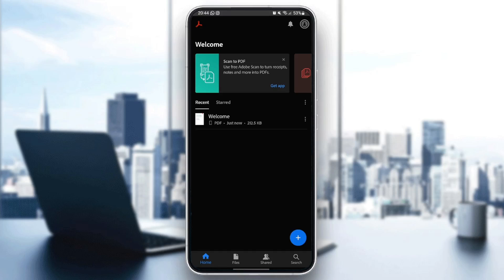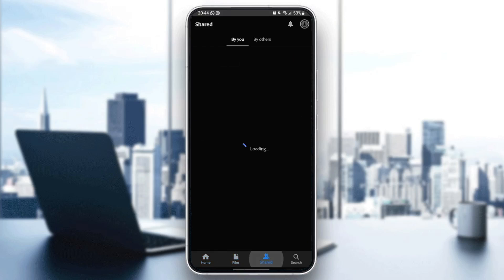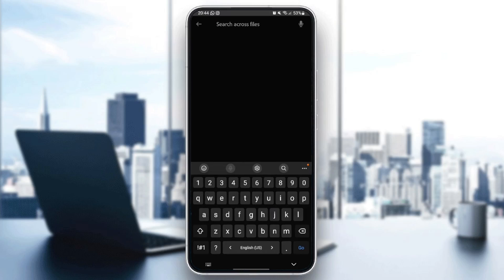As you can see, I'm right now in Adobe Acrobat application, and this is how the homepage looks like. So right here in the bottom, we have four sections: the home section, files, shared, and lastly, search.